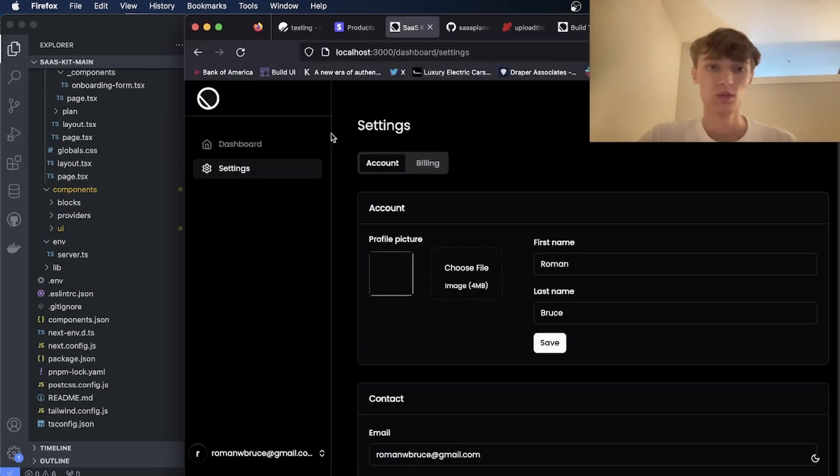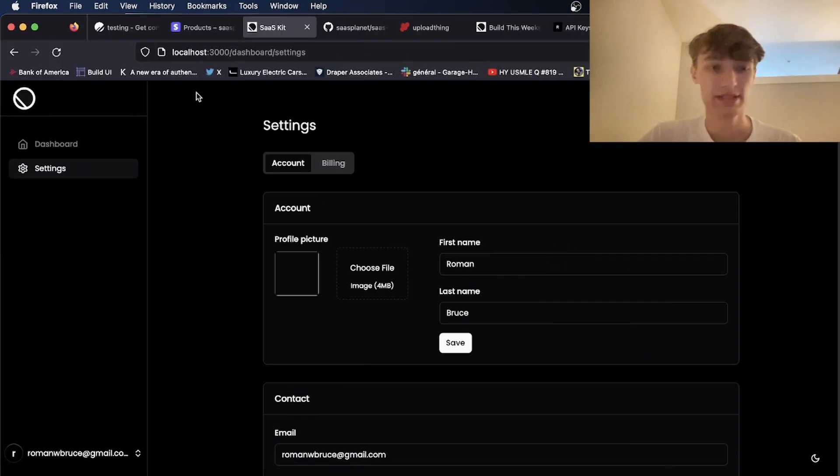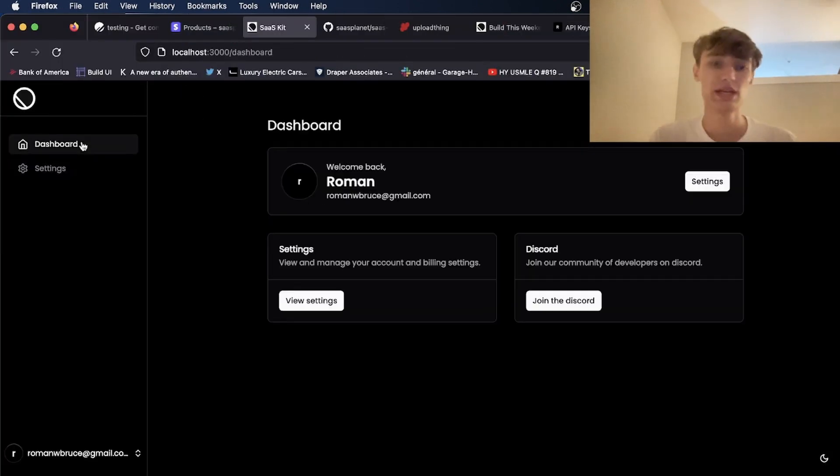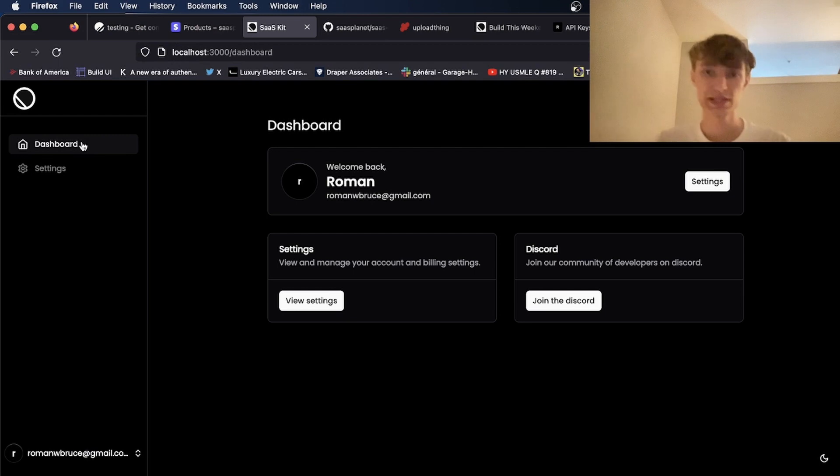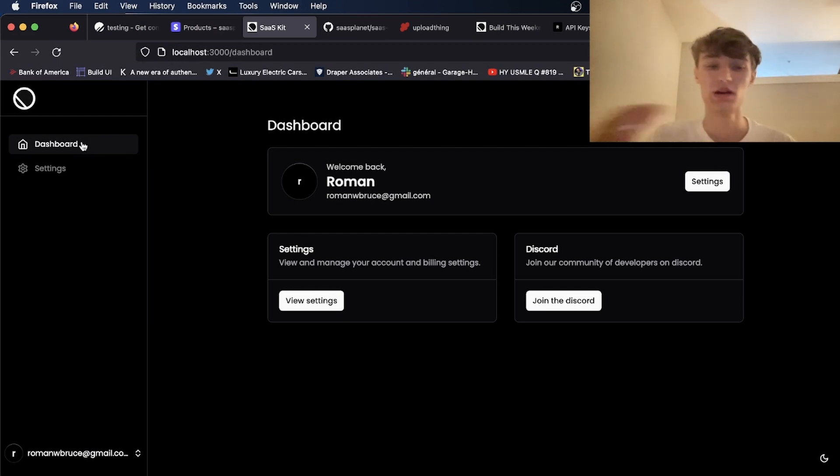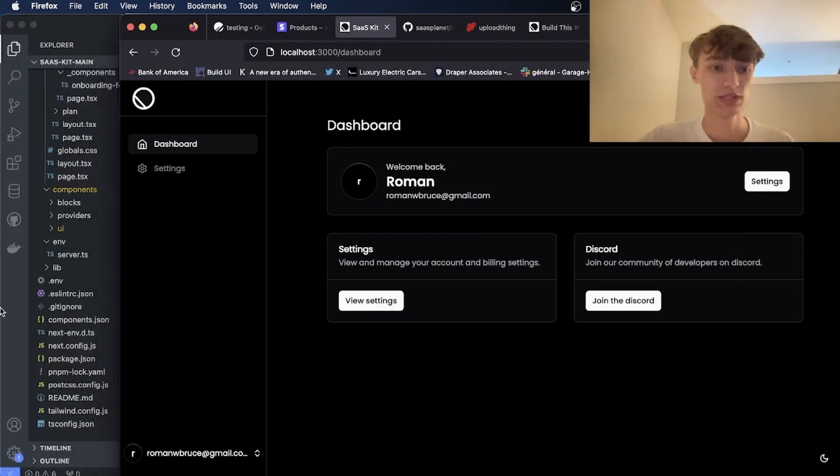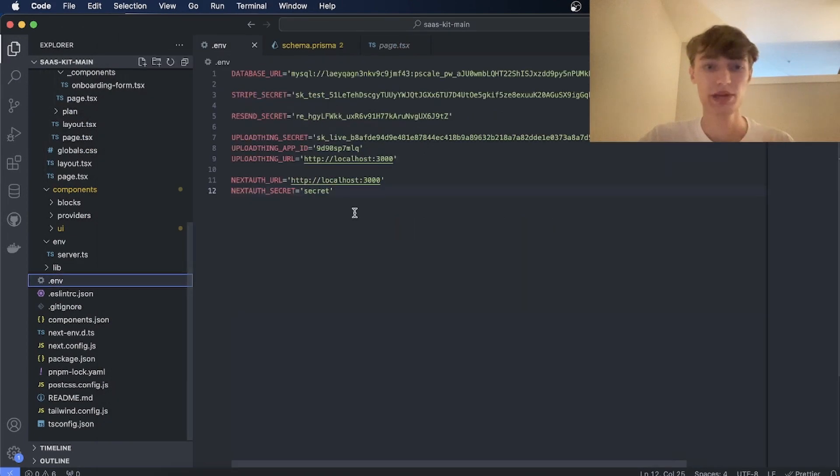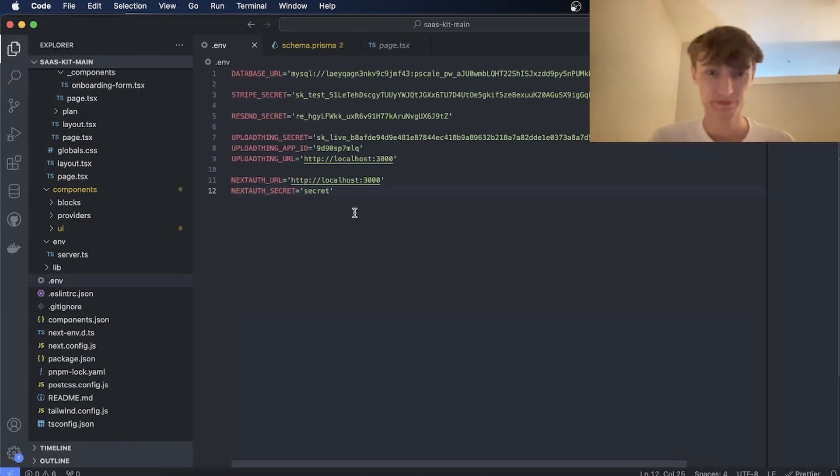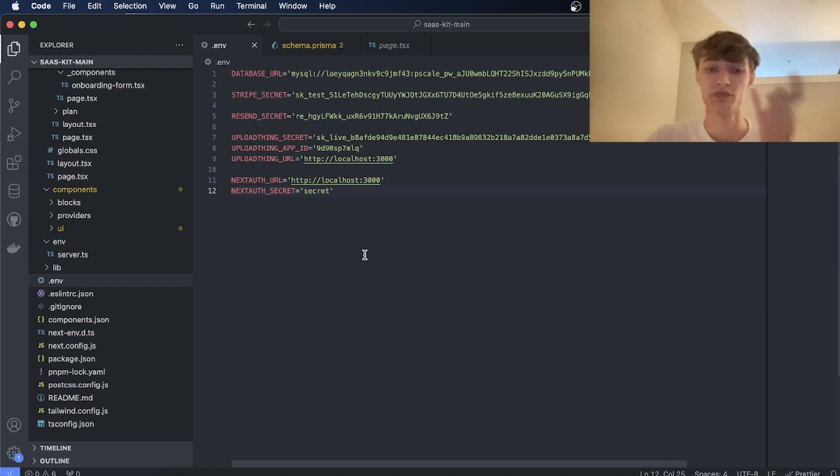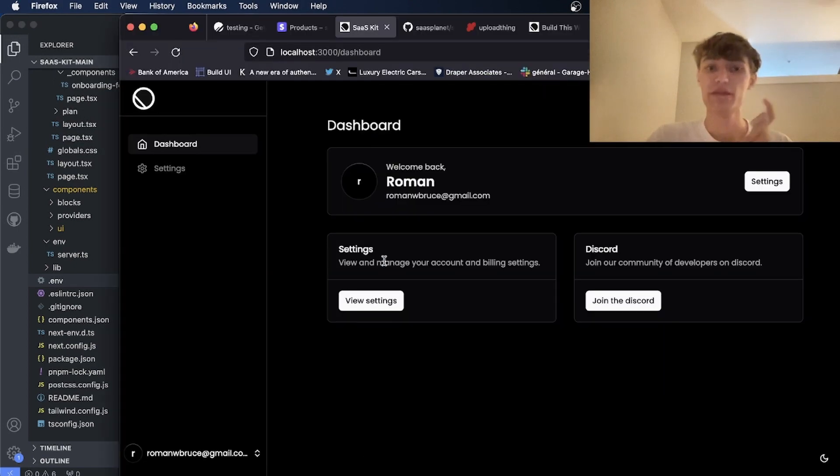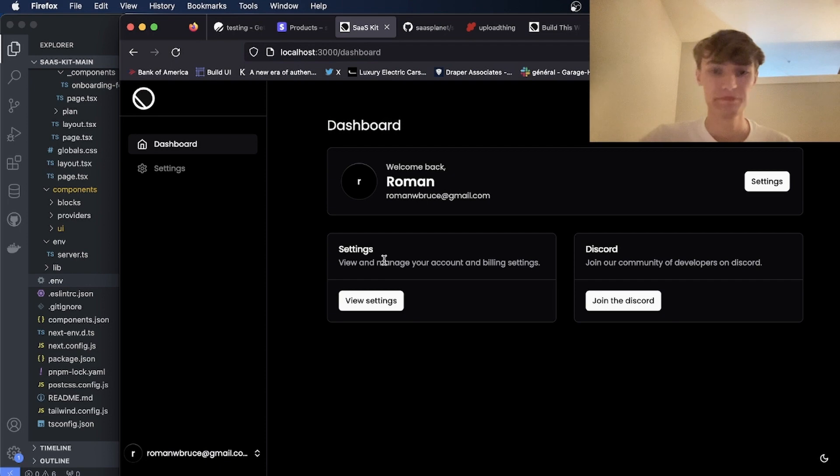So once you have all that set up, you can deploy this to Vercel very easily. Just make sure you change your environment variables on Vercel to the correct ones. And the ones you'll need to make sure are correct is the NextAuth URL and the UploadThing URL need to be your Vercel URL. So if you have a custom domain, it needs to be that domain.